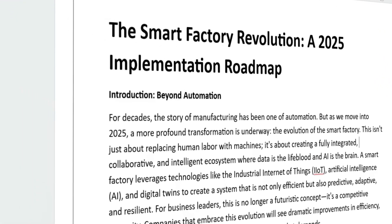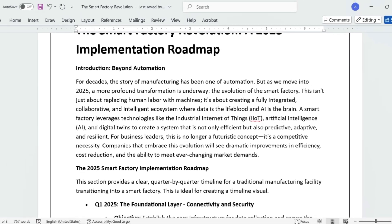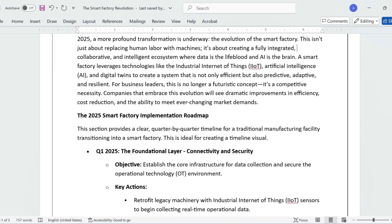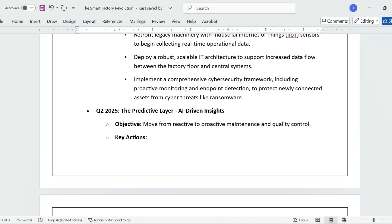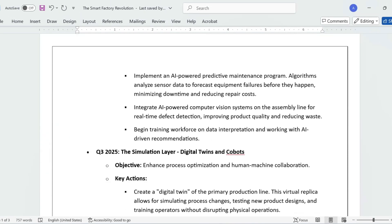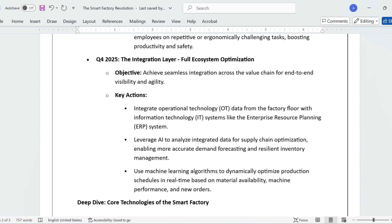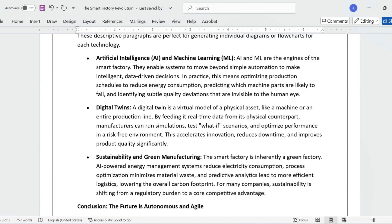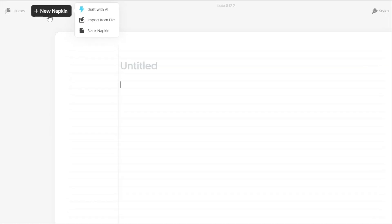I have been working on a report called the Smart Factory Revolution that I created in Word. Right now it's all text — no visuals at all. Let's import this document and see how Napkin AI transforms it into something engaging and interesting.